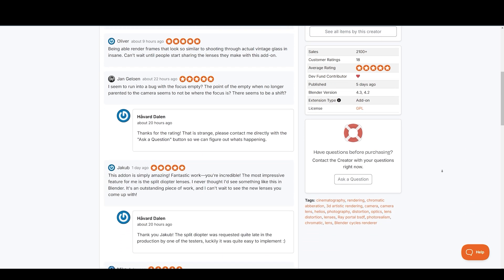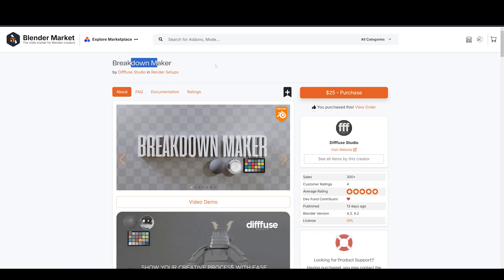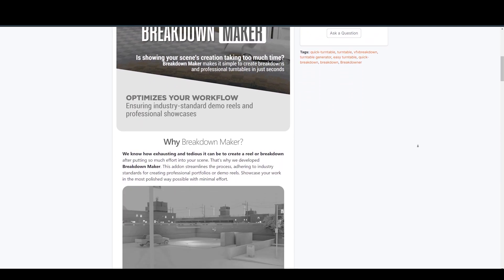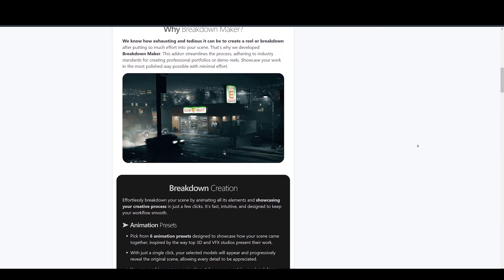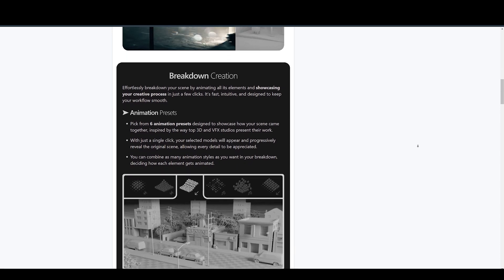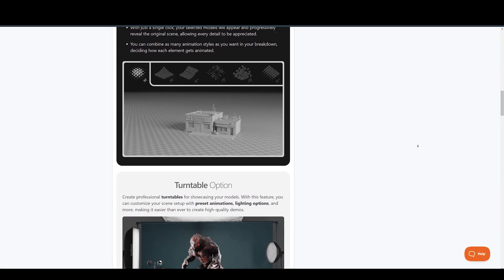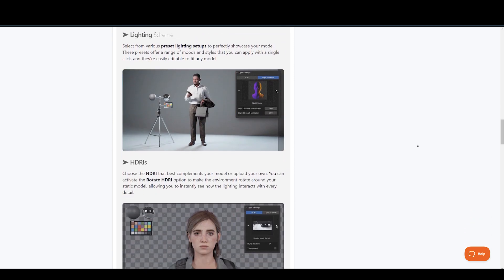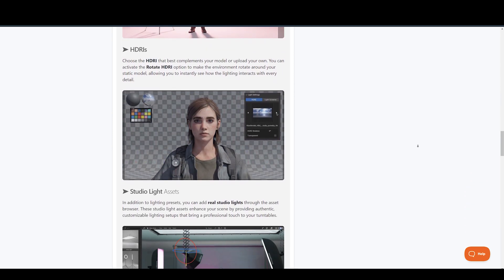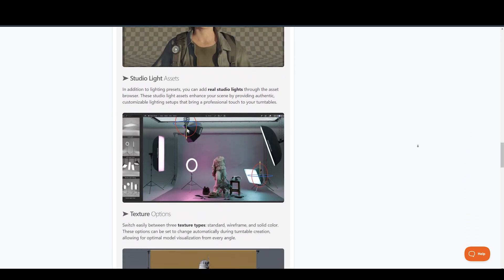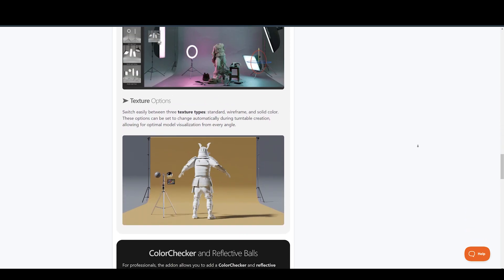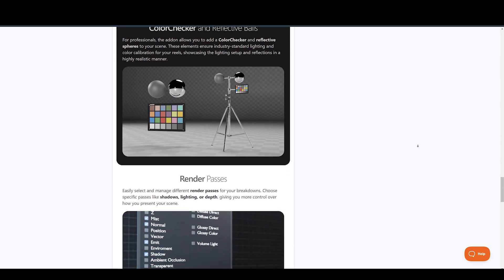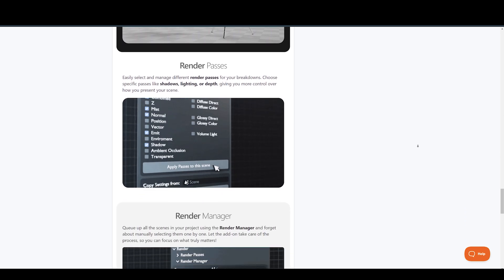This add-on inspires to improve that. Every artist knows how exhausting and tedious it can be to create a reel or breakdown after putting so much effort into your scene. Well, not anymore. Breakdown Maker streamlines the process, adhering to industry standards for creating professional portfolios or demo reels. Showcase your work in the most polished way possible with minimal effort. You also have a turntable option for any character or asset you want to showcase. It saves a lot of time while giving you polished results.